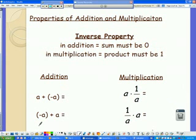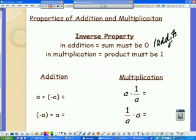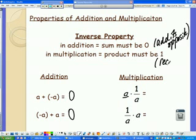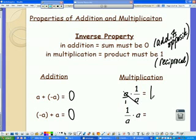Inverse is about undoing something. For addition, if we started with a, we add its opposite — negative a — to get 0. So a plus negative a equals 0, and negative a plus a also equals 0. For multiplication, we multiply by the reciprocal. So a times 1/a gives us 1. Any time the product equals 1, that's the inverse property.